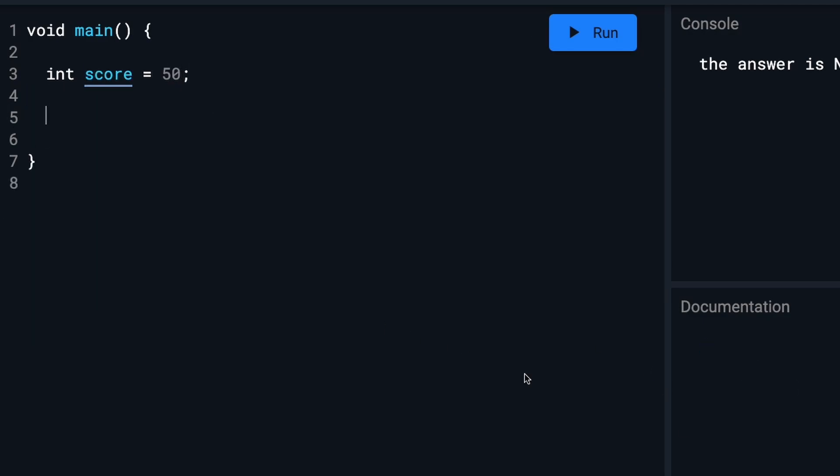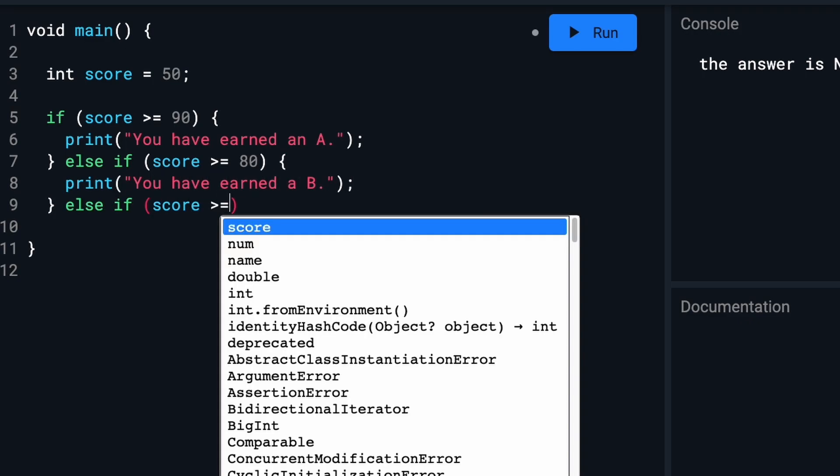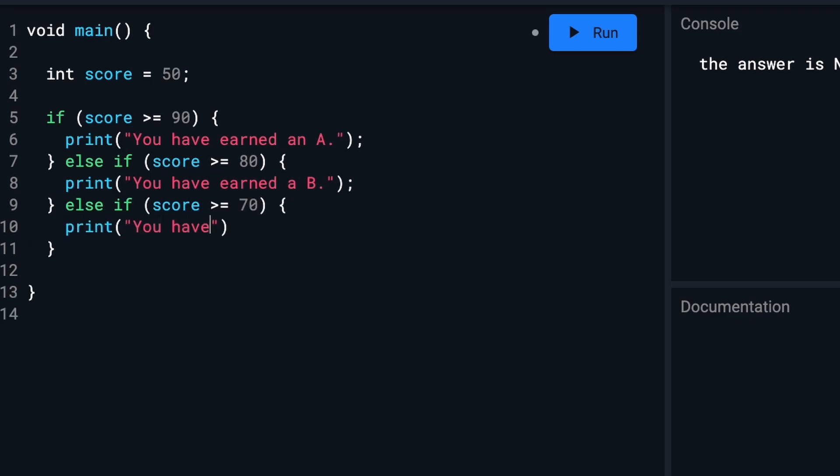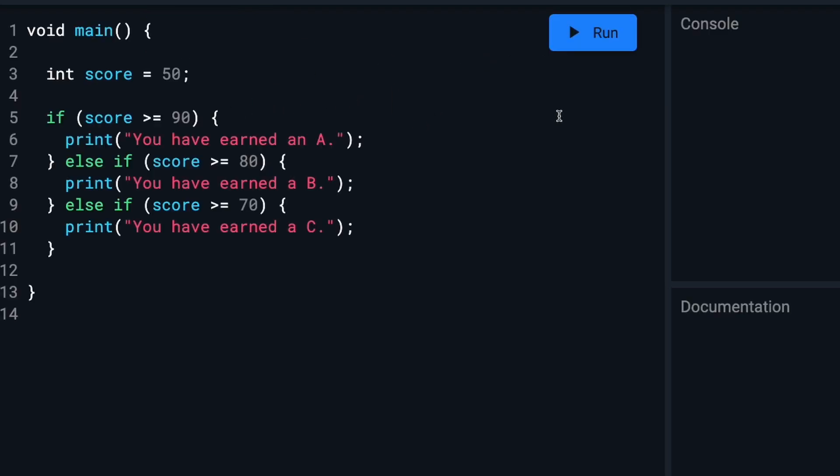And then we will change our statement to look like this. So if the student has a score between 90 and 100, they will have earned an A. If they have a score between 80 and 89, they have a B. And if they have a score between 70 and 79, they've earned a C. So when we run this, you'll notice that the console is blank. Their score is 50 and none of the conditions evaluate to true.